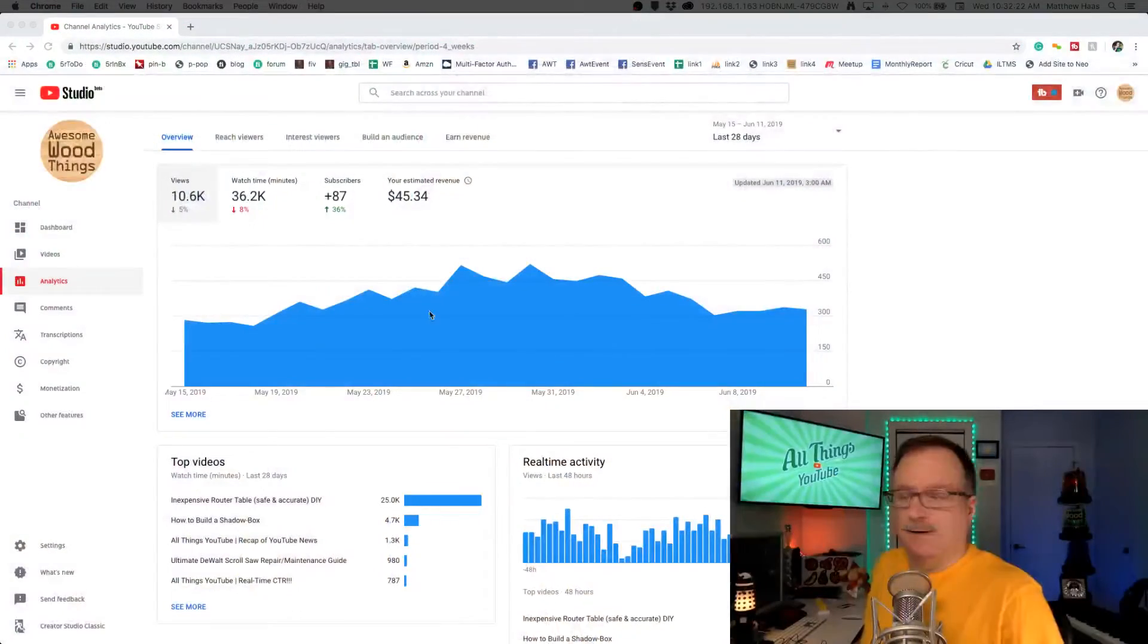YouTube gave us more details about our subscribers, and yes, you have it. Anything that tells me more about subscribers, I am all over it. Let's take a look.